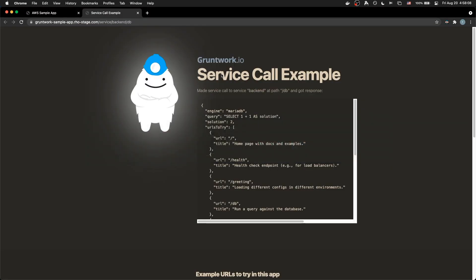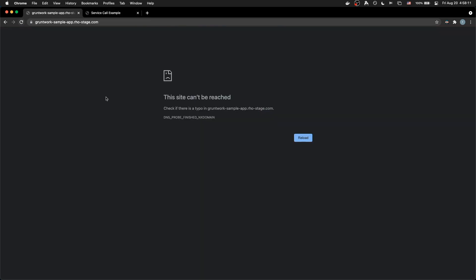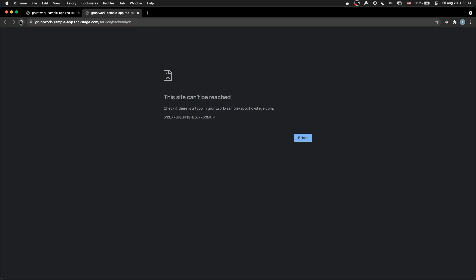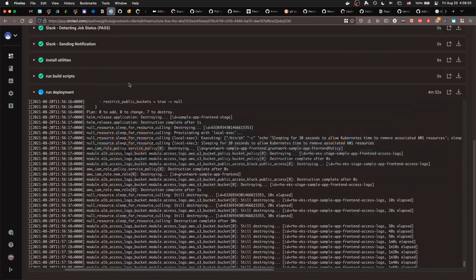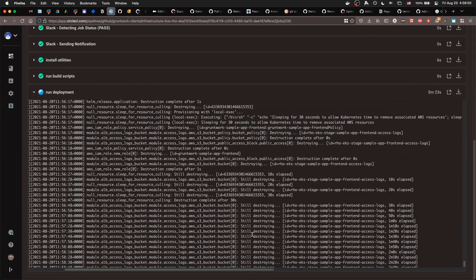So, I should be able to check that it's destroyed, like these things shouldn't even work anymore. Can't be reached. So sad. But that's what we wanted, so it's not sad. So happy. This is still destroying.